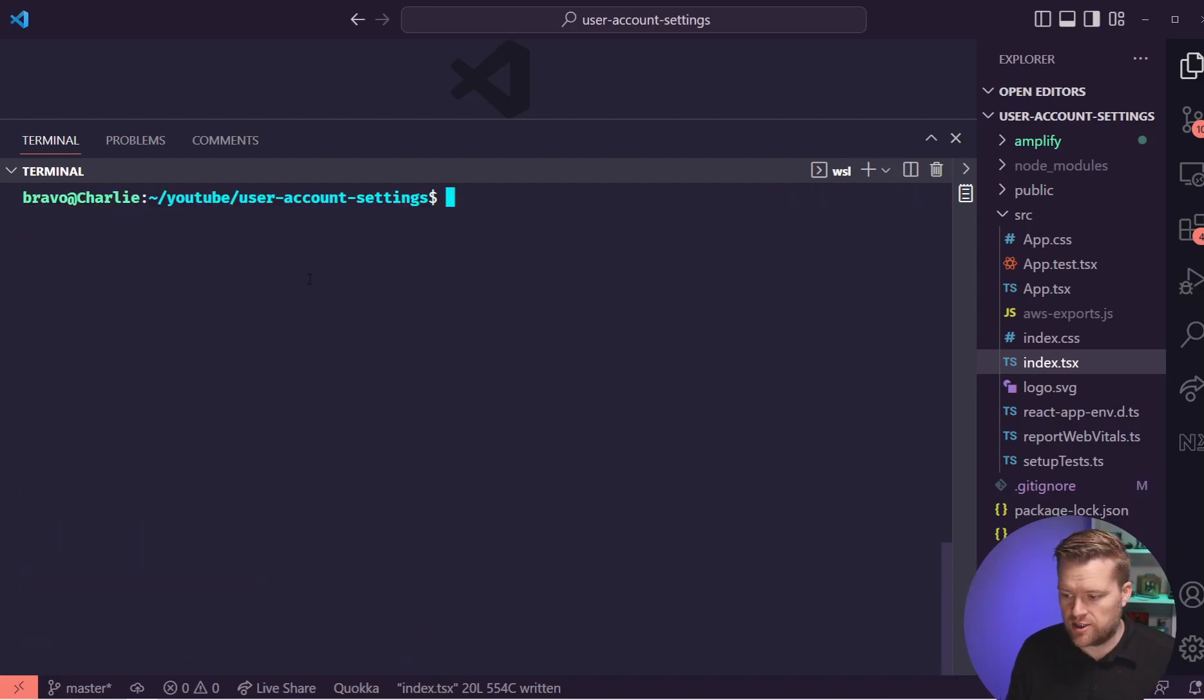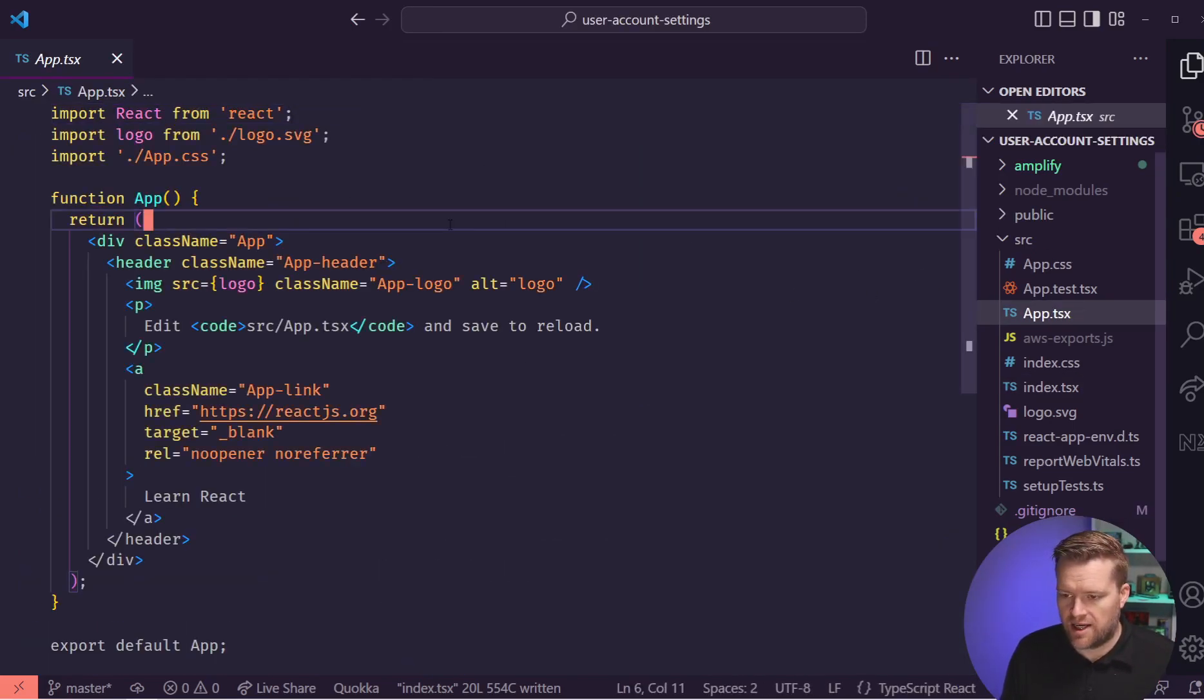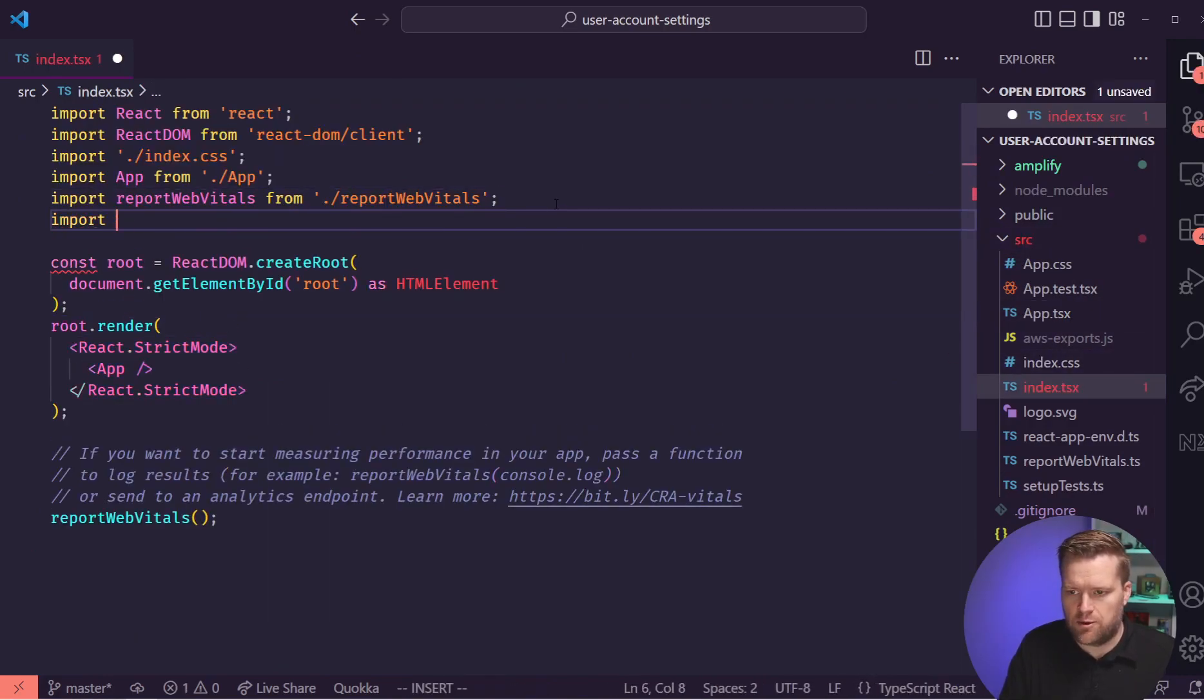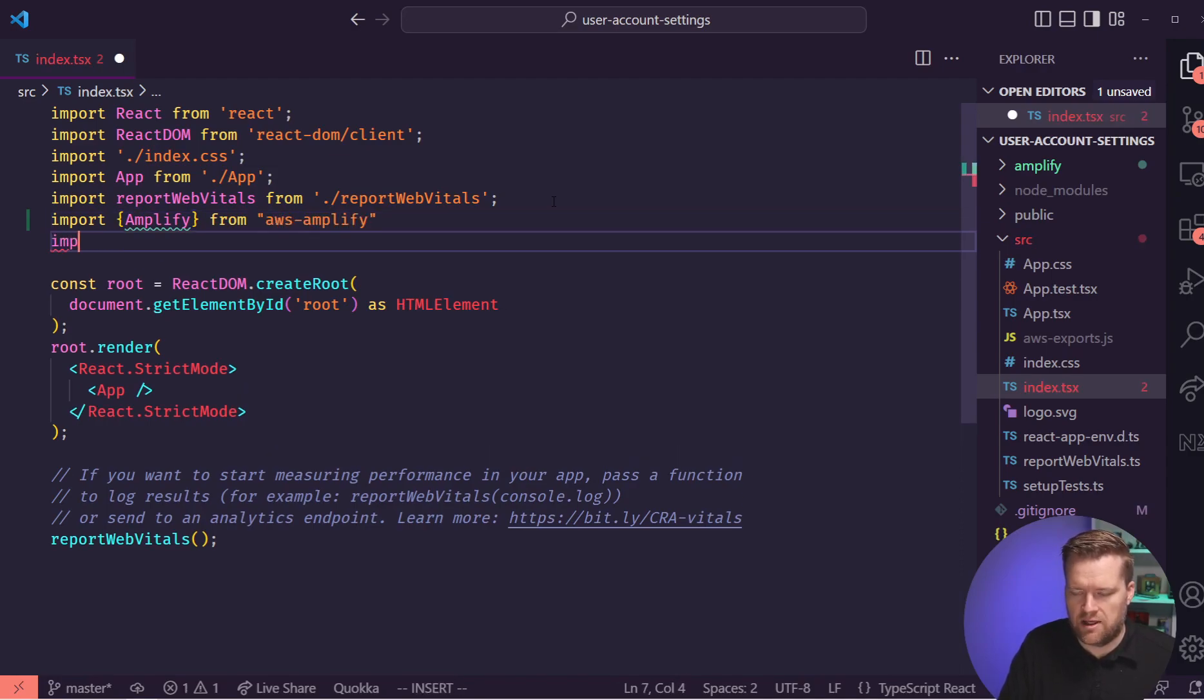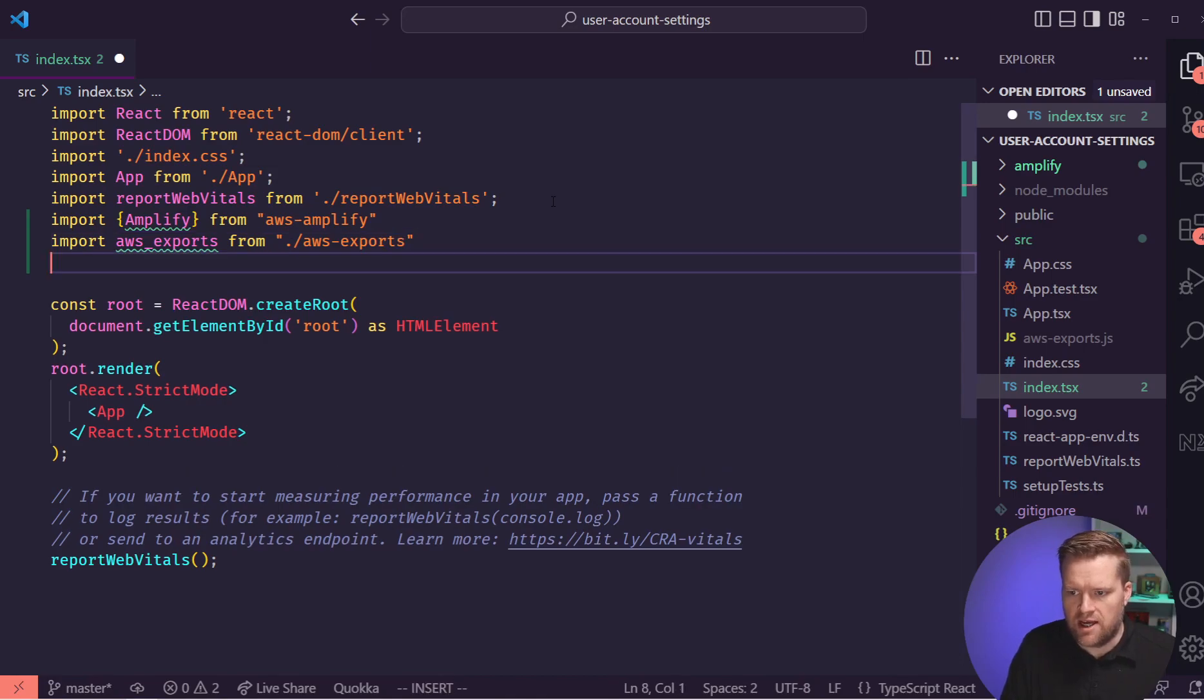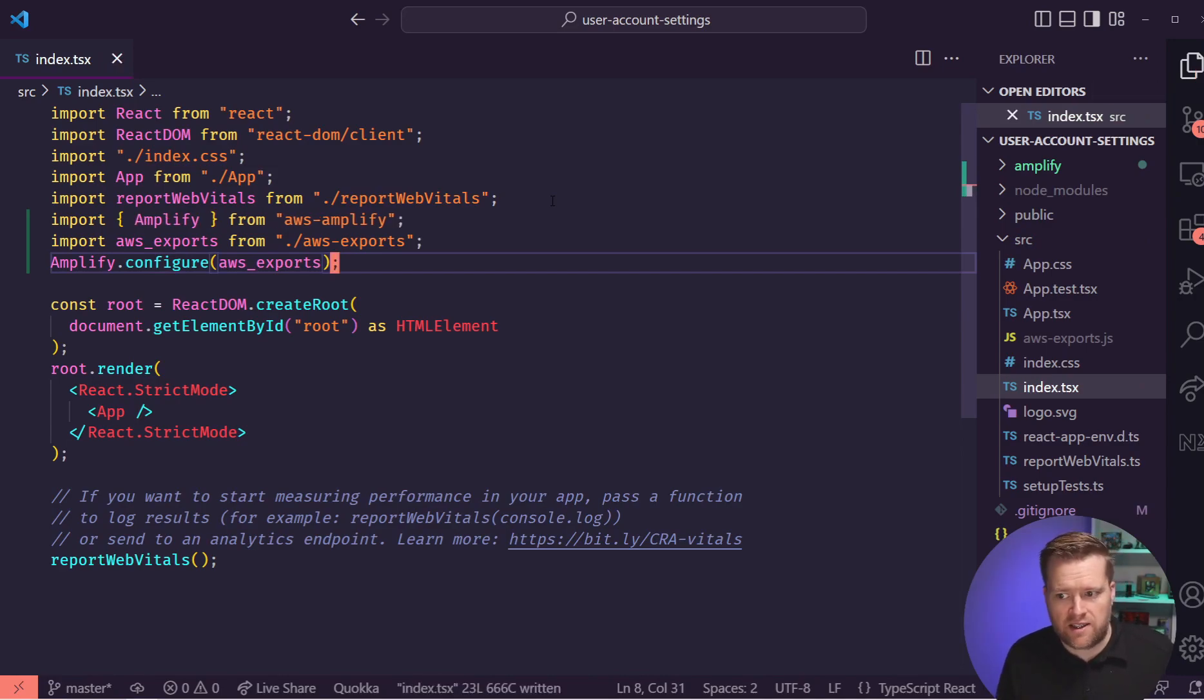Okay, great. Installed the libraries we need. So now we should be able to go into the code here. So I'm going to go to the index.tsx file. I'm going to import in Amplify from aws-amplify. And I'm going to import in that AWS exports file. We're going to call it awsExports from ./aws-exports. And then we'll do Amplify.configure to the AWS exports file. And this kind of connects everything up.